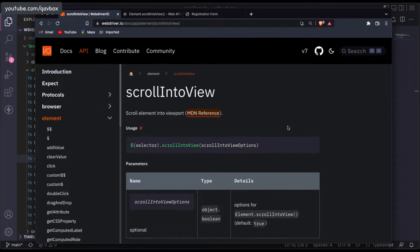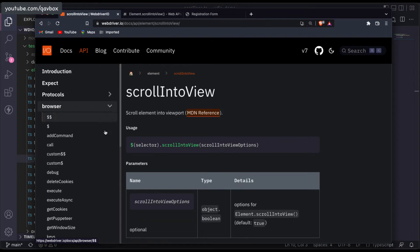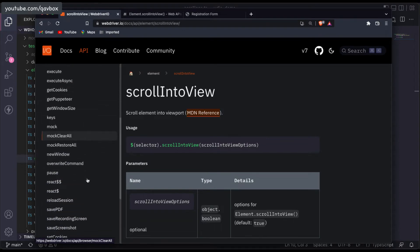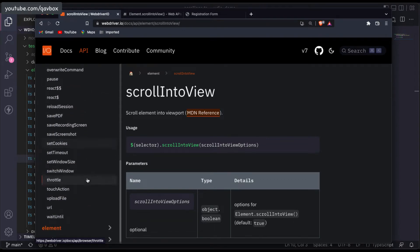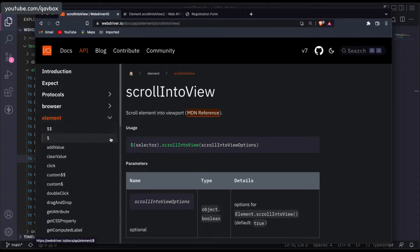For this, WebdriverIO provides the method `scrollIntoView`. This applies to your element — you can see it is called on an element — but if you see in your browser you might not see that element. We want to scroll to make sure that particular element is coming into the view.